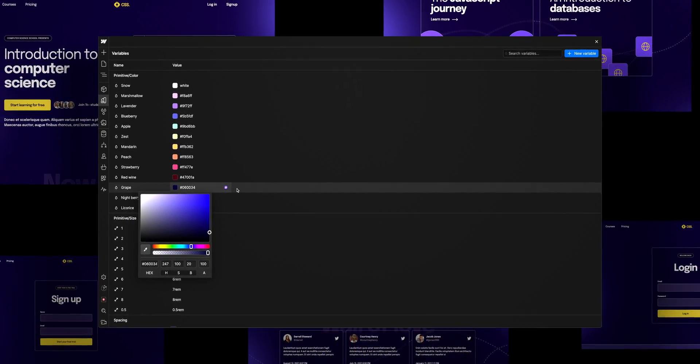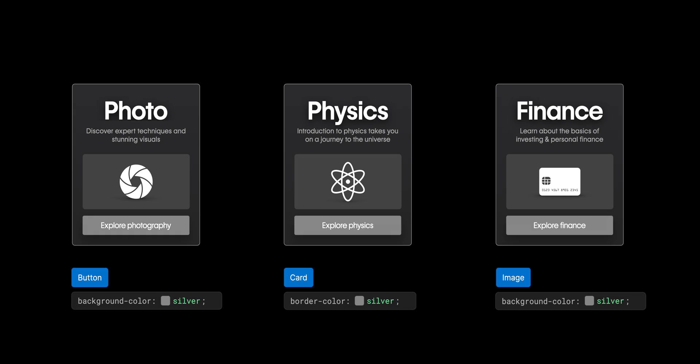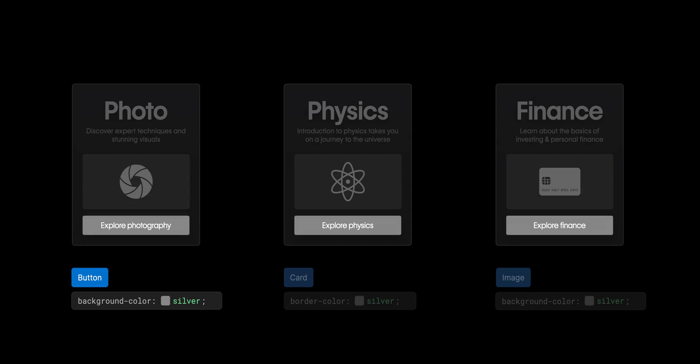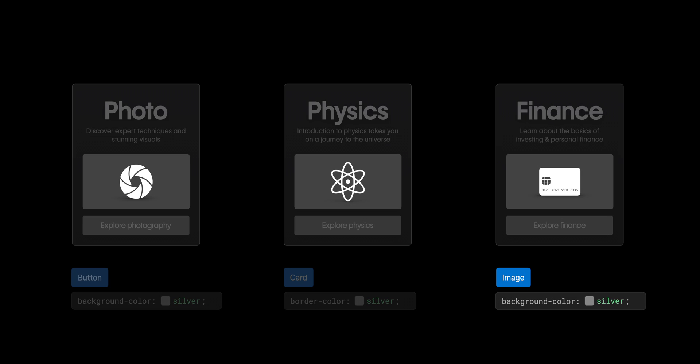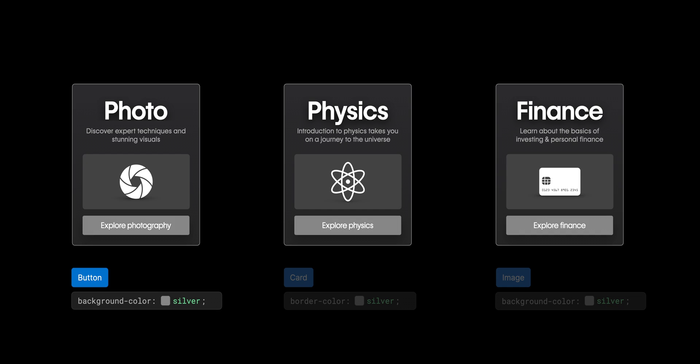Now, how is that different from a class? Here we have three classes: one for button, one for card, and one for our image. If we make a background color change on the button class, it only affects the elements with the button class applied.